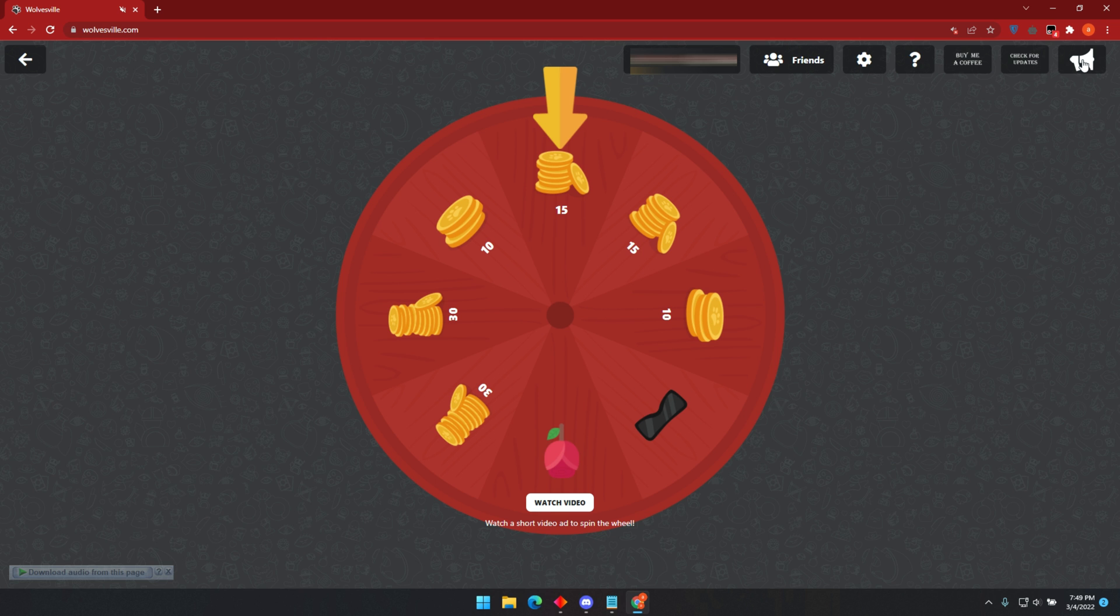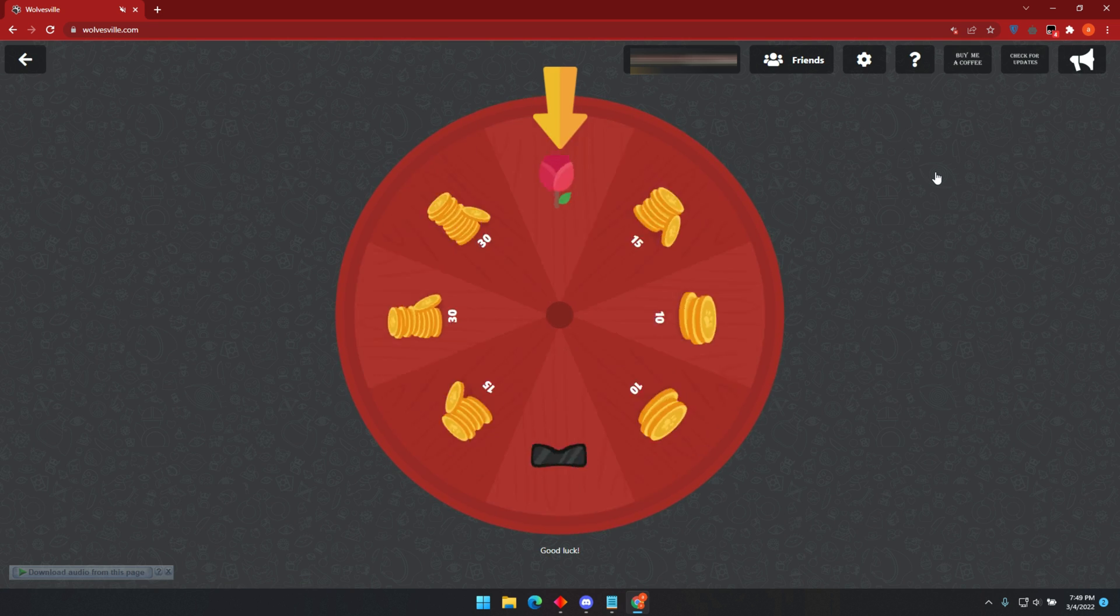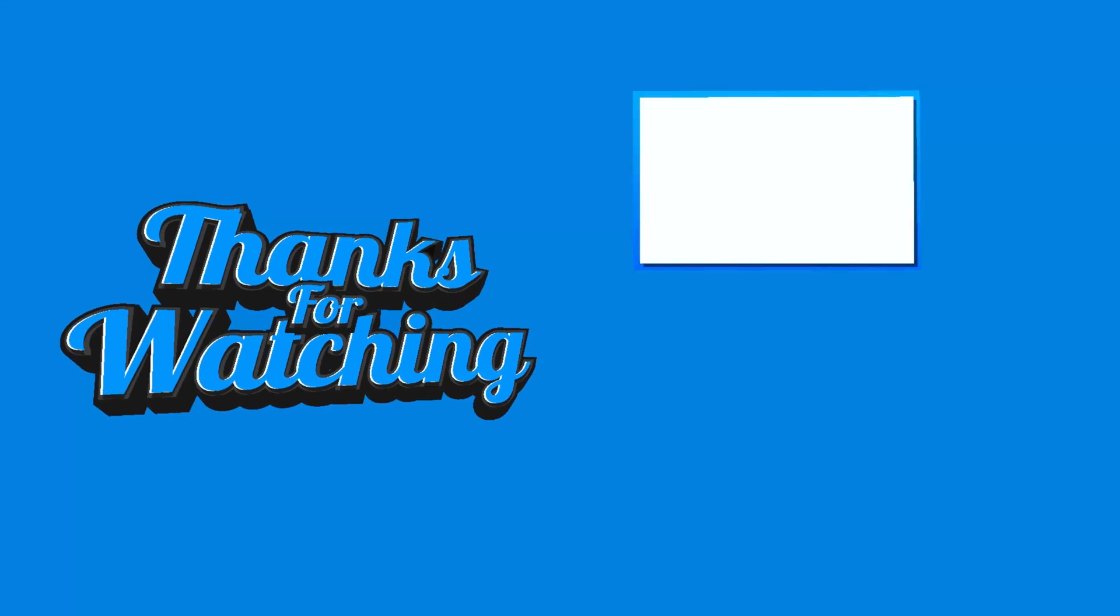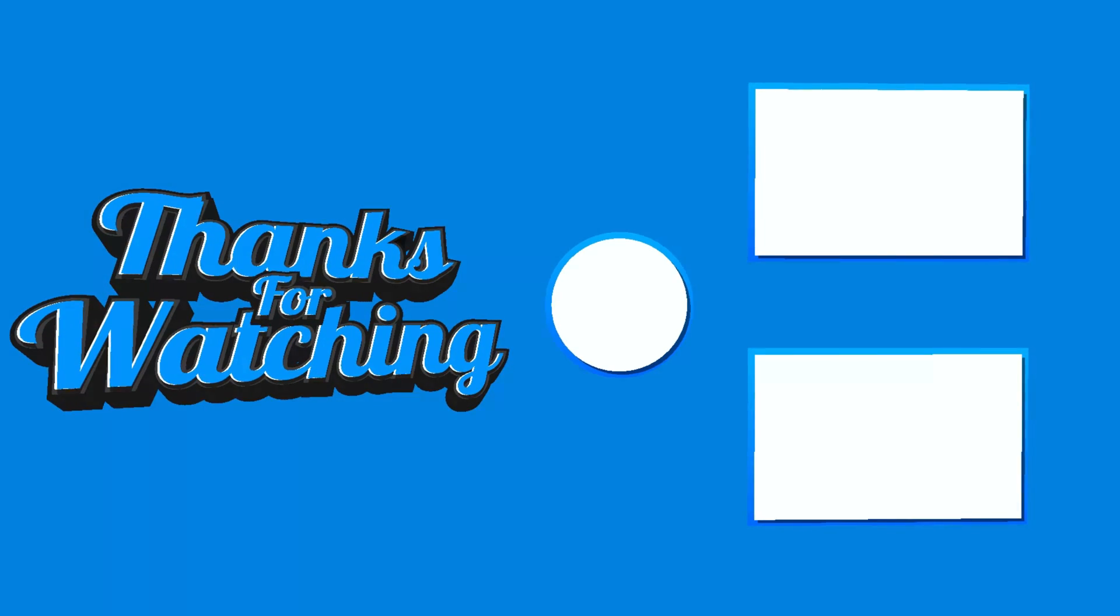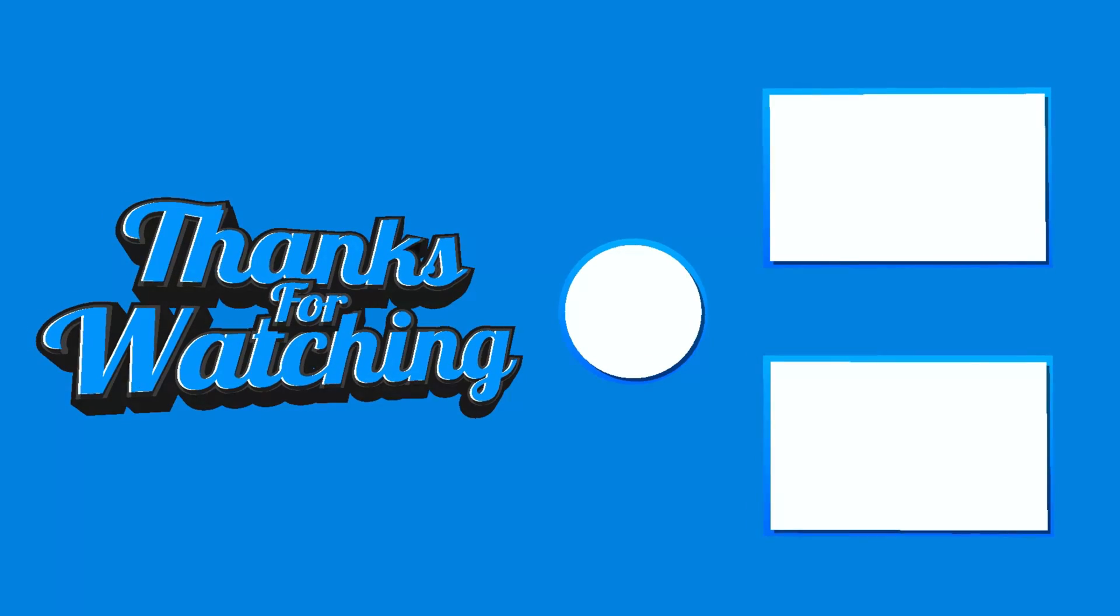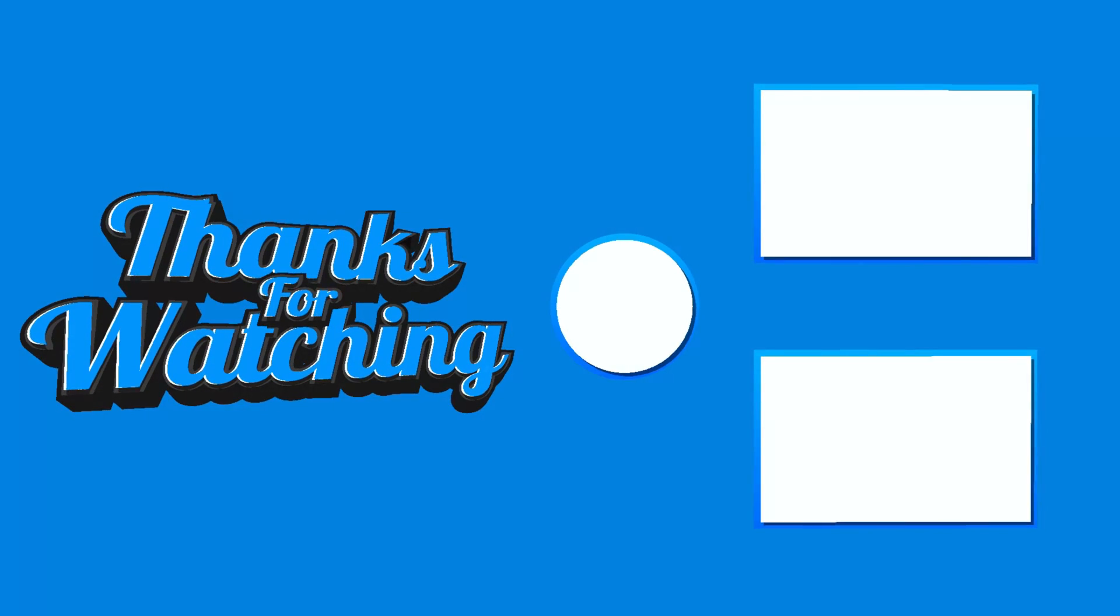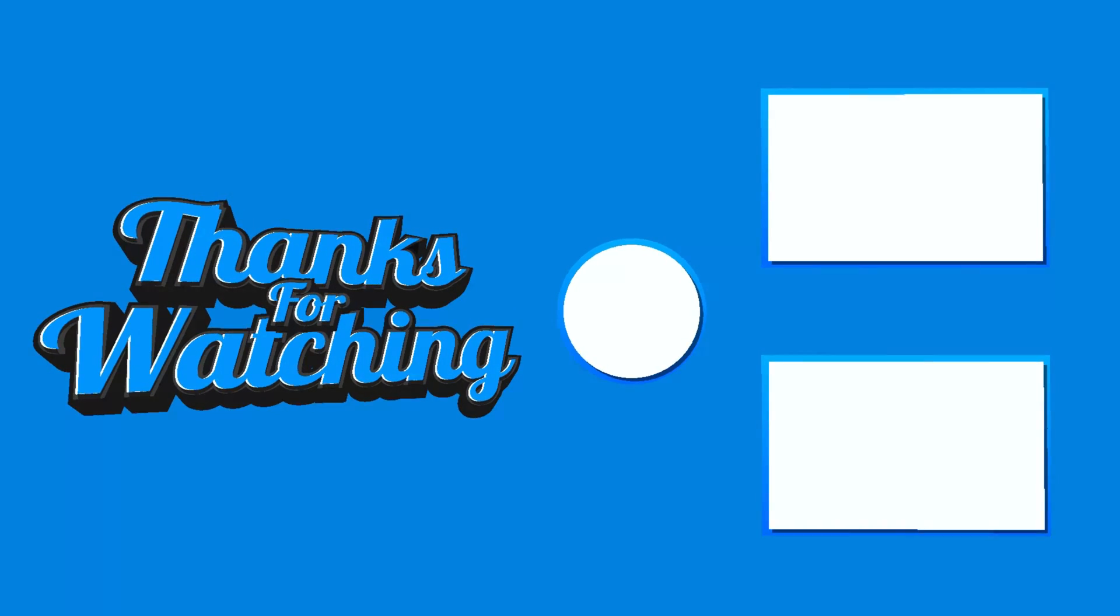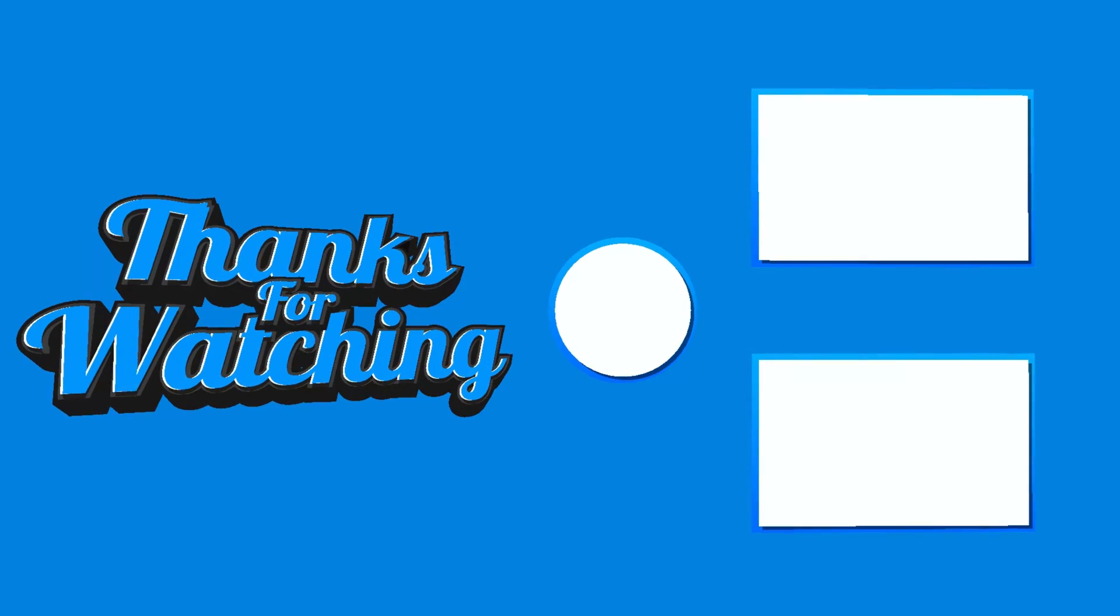Well that is it for today's video. Make sure to join my Discord server to get the latest updates and get help. Also, don't forget to buy me a cup of coffee if you like this bot. Now till we meet again. Peace! Bye!